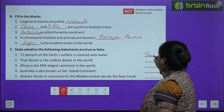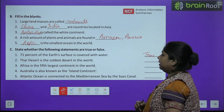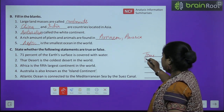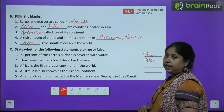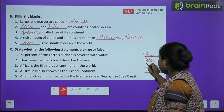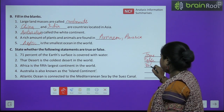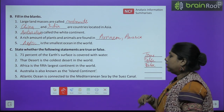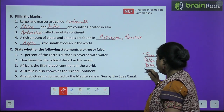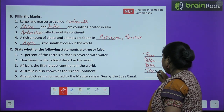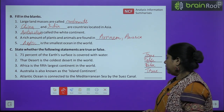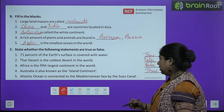True and False: 71% of earth's surface is covered with water — True. The Thar Desert is the coldest desert in the world — False, it is a hot desert. Africa is the fifth largest continent — False, Africa is the second largest continent. Australia is known as an island continent — True, because it is small and surrounded by water on all sides. Atlantic Ocean is connected to the Mediterranean Sea by the Suez Canal — False.